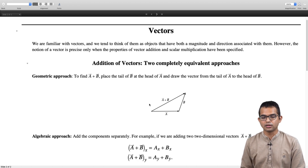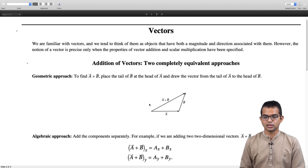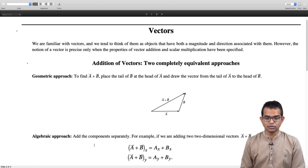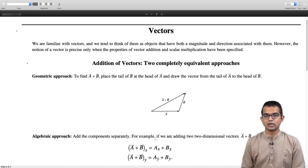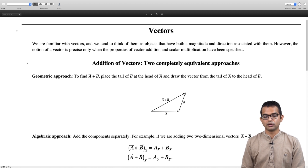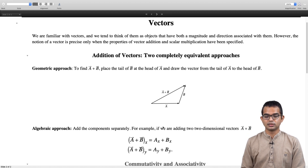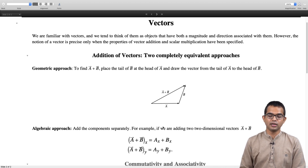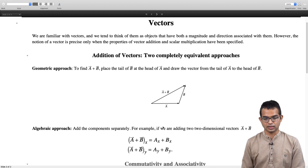There is another approach, which is to add the components separately. For the purpose of illustration I am thinking of these as two-dimensional vectors, but in general you can have whatever dimension you want. You add the components of the vectors component-wise. The x-component of vector a+b is simply ax plus bx, and the y-component of a+b is ay plus by.